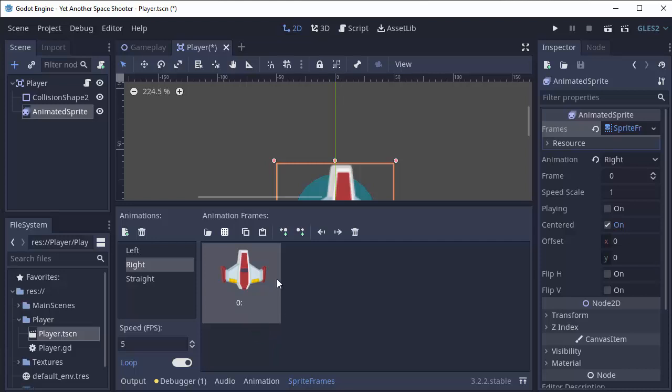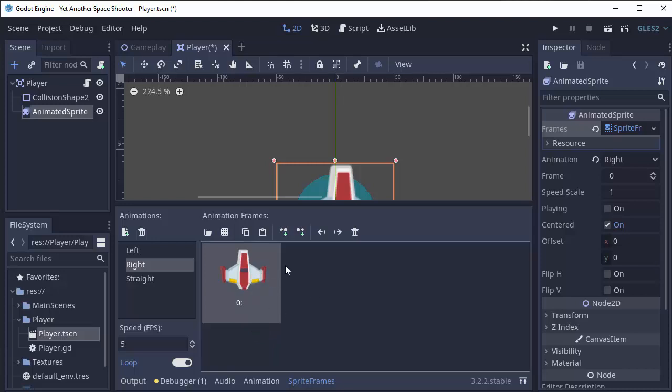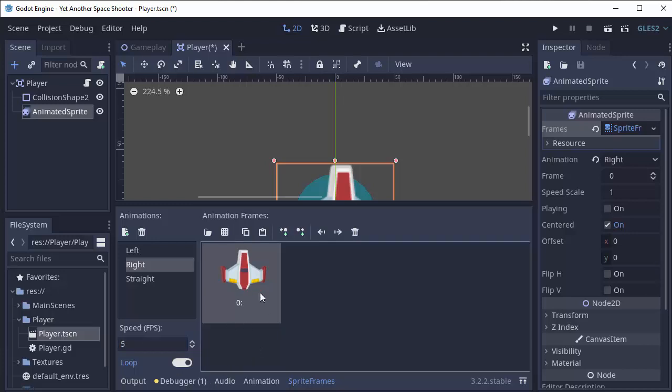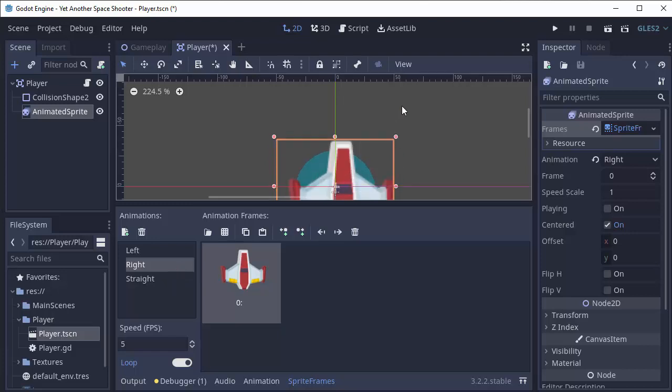Now, if you had an actual animation, in other words, you had more than just one frame here per animation, you could set the speed of it and whether or not it's looping. But since we only have a single image, none of those settings matter for us.